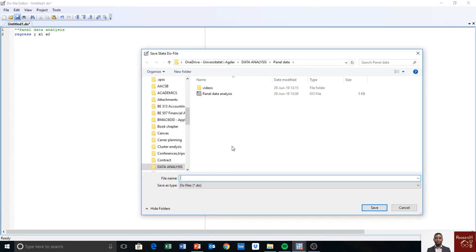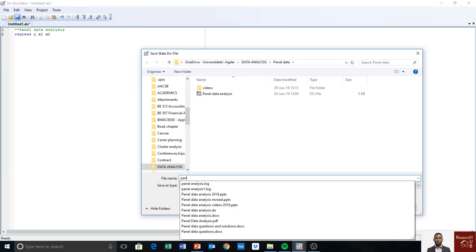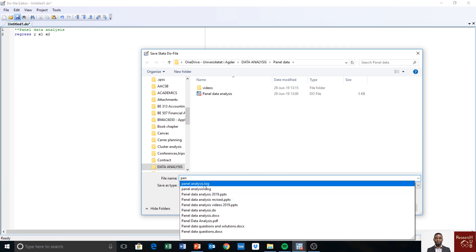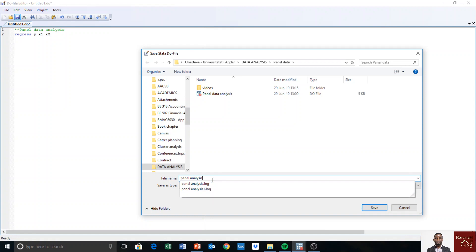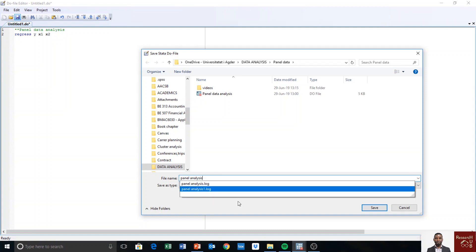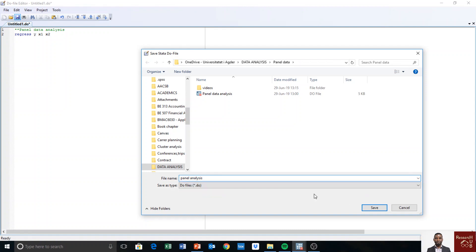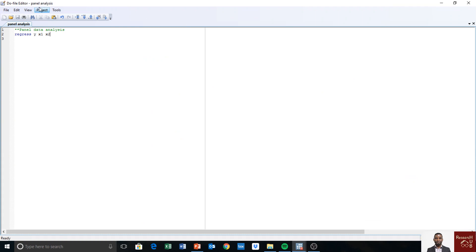We can save this do file in the same place we saved the log file. I name it 'panel analysis' — the same name — but it will be stored in the do file format. I click Save. Now next time I want to start my analysis, I have to start with the do file first.